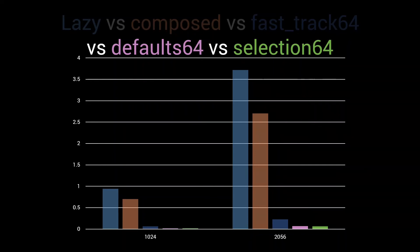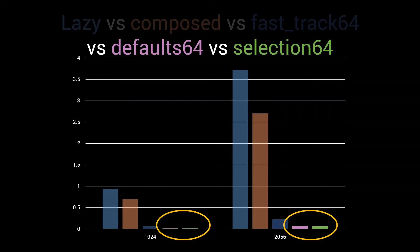As such, we expect the selection implementation to perform similar to the defaults implementation for inputs larger than 16, as at this point it starts using the same join64 function as the defaults implementation. Looking at this graph, that seems to be the case. But let's look at some bigger inputs to make sure.